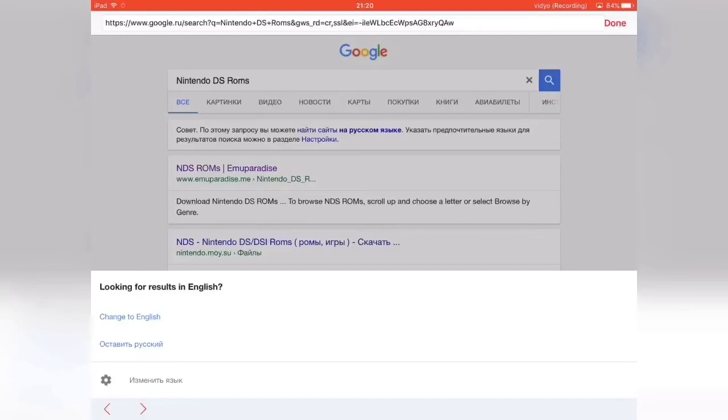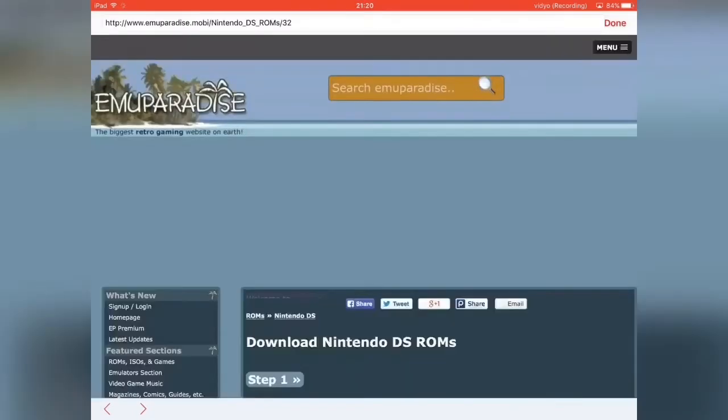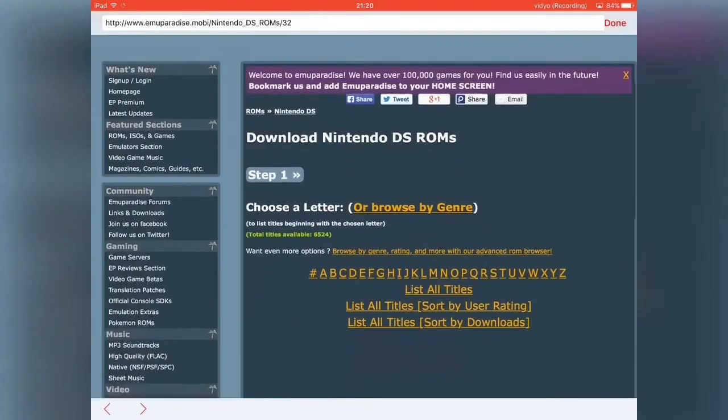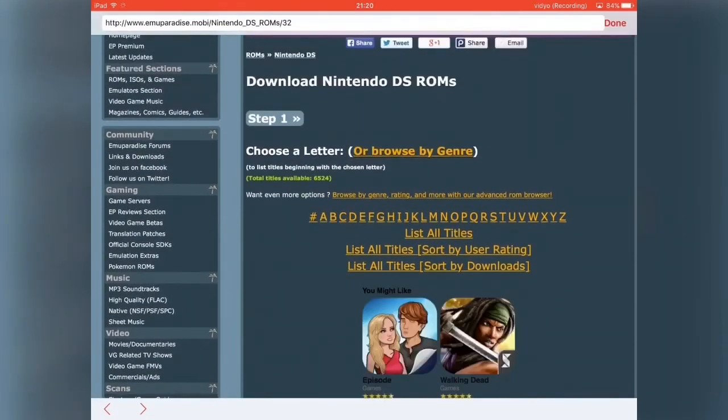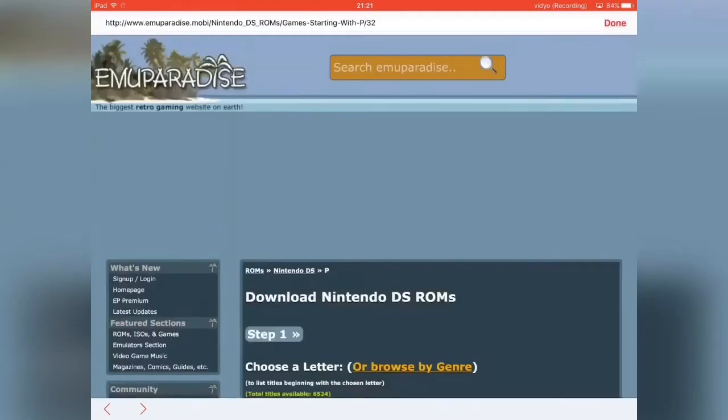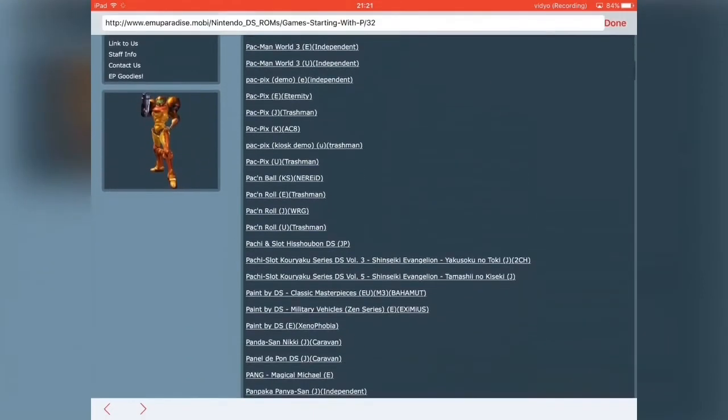Then you just want to hit the NDS ROMs on Emu Paradise and search for the ROMs. So if I want to download a Pokemon ROM, just click P and look for the ROM you like.